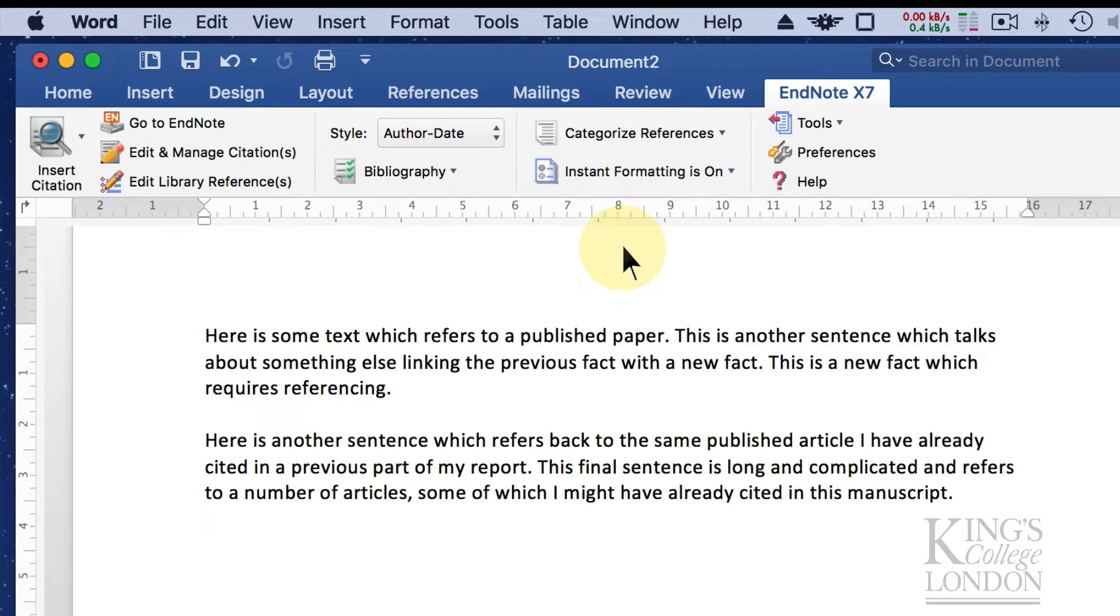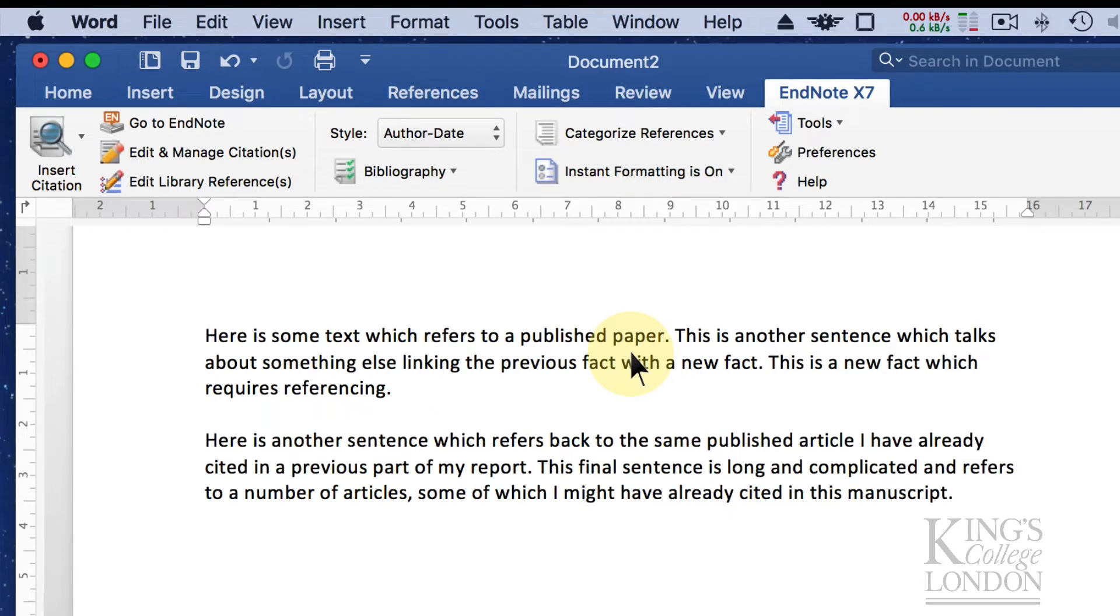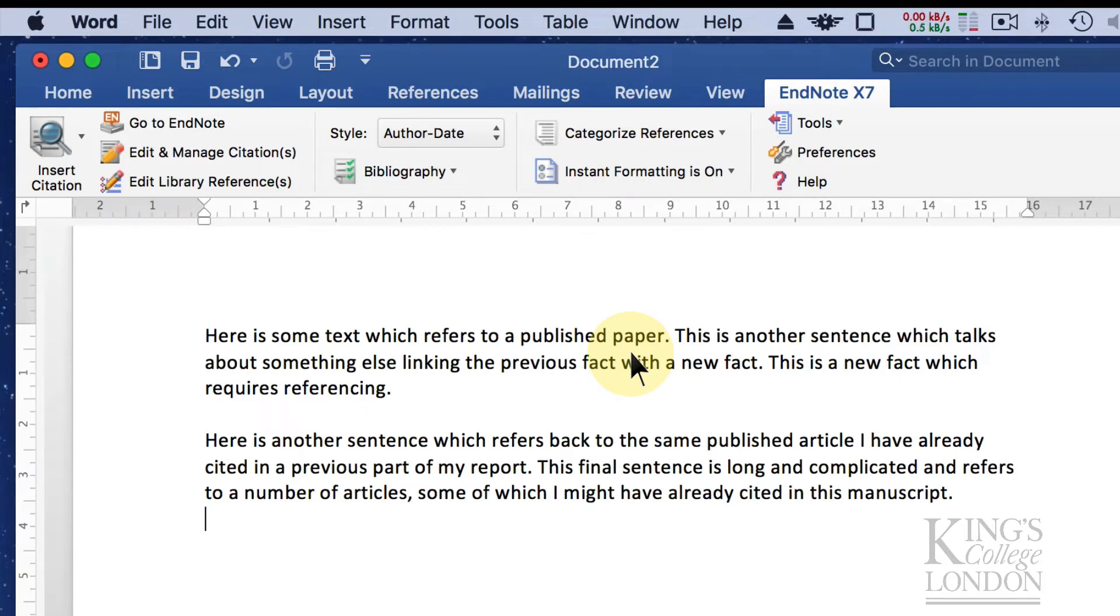One of the settings that is quite important is instant formatting. If you want to insert citations and have it generate a bibliography automatically as you go along, it's best to leave instant formatting turned on. If your computer is running quite sluggishly with this setting turned on, I would recommend you turn it off. It does involve quite a lot of processing power to insert citations and manage your database on the fly.